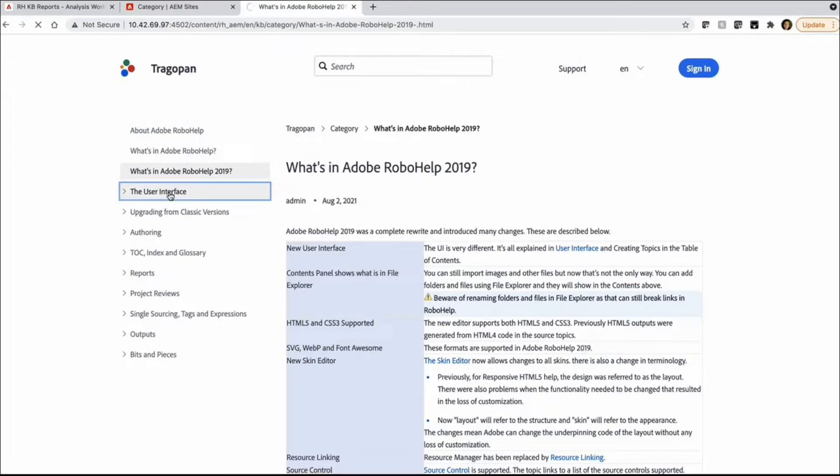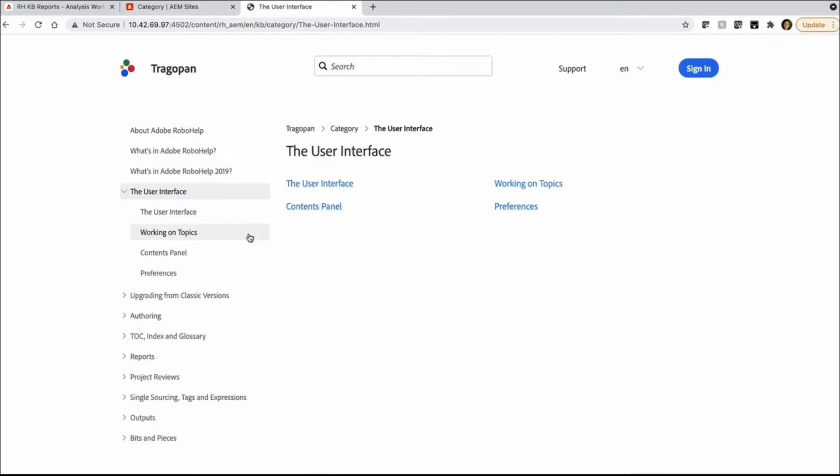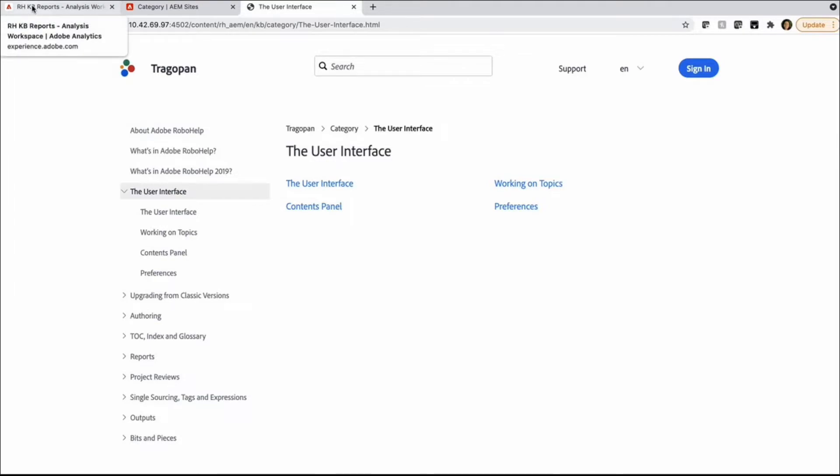And as users are browsing through this content, all that data is being tracked in Adobe Analytics. So let's go to Adobe Analytics dashboard.